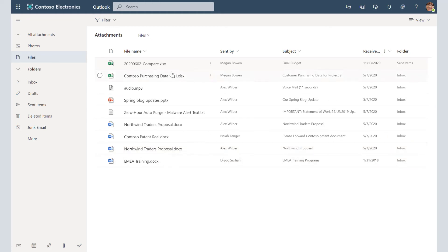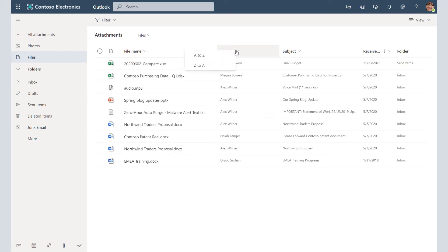So you can also sort by file name, you can sort by sent by, and you can sort by subject and receive date.